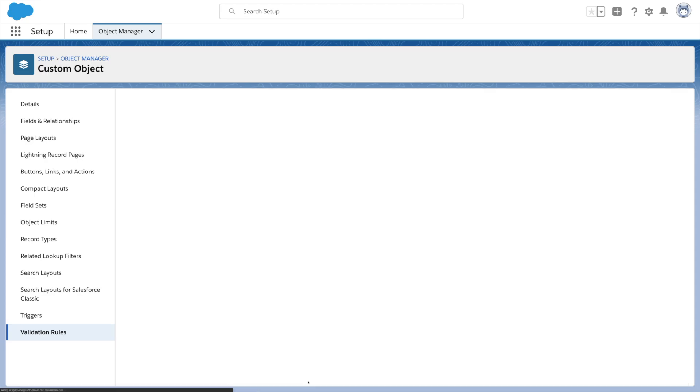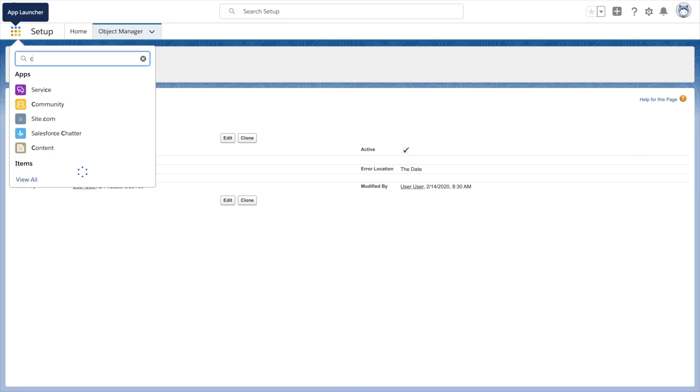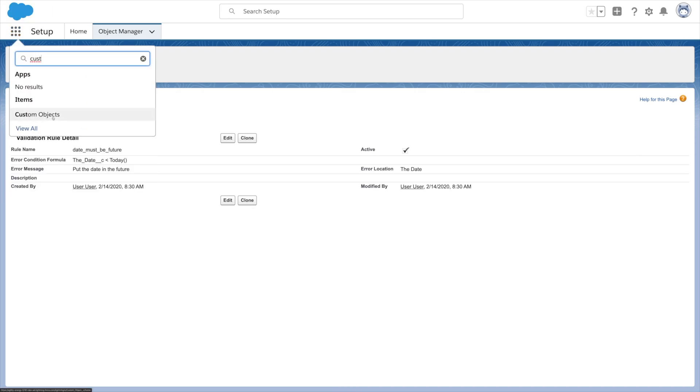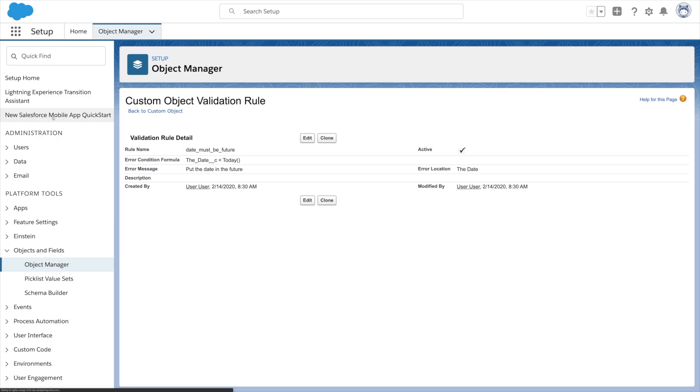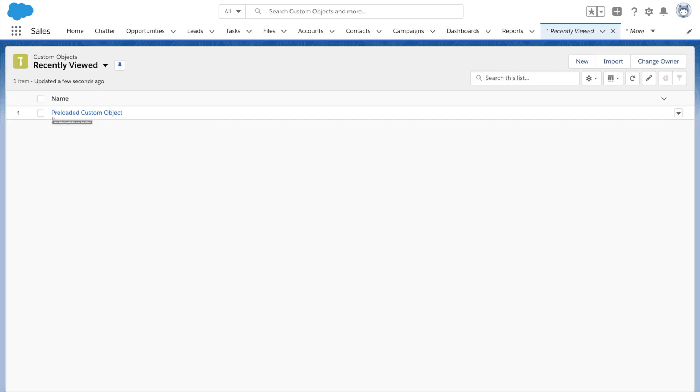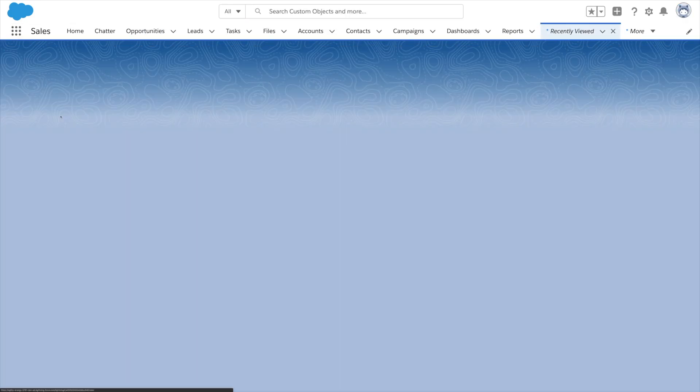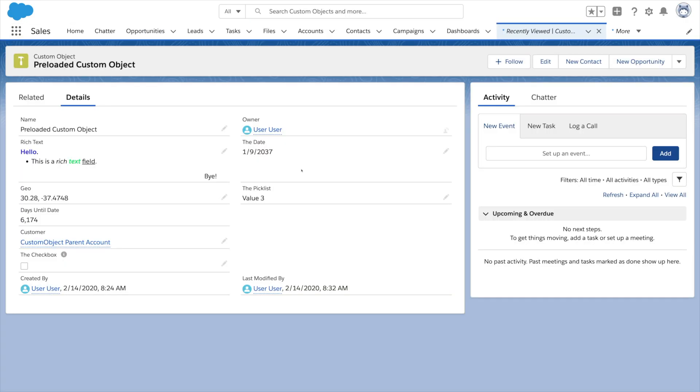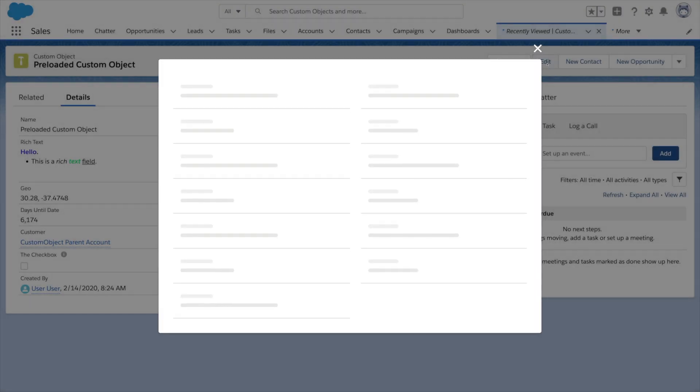Let's check out our object and validation in action in the UI that Salesforce automatically created. The app launcher can take us to the list of records. And we can click on one to see the data. Salesforce looks at your field types to build this page for both read and edit mode.